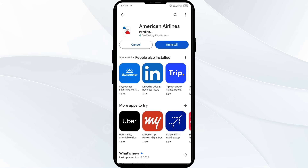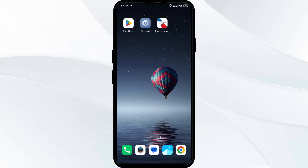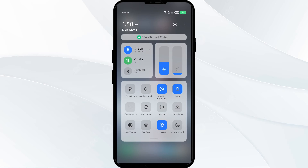Once updated, launch the app again. Third solution: disable and enable your internet connection to resolve this problem. Go to the control panel in your mobile phone and activate airplane mode for about five seconds.